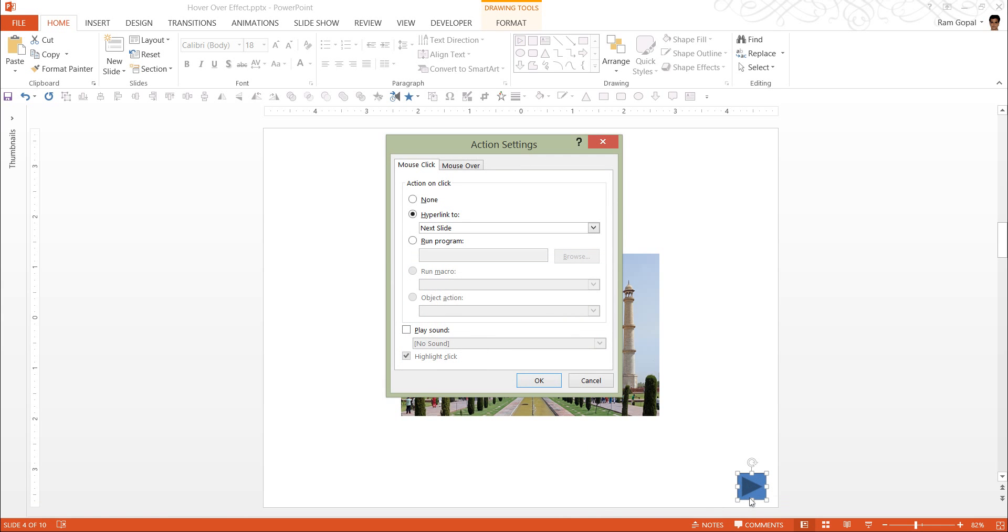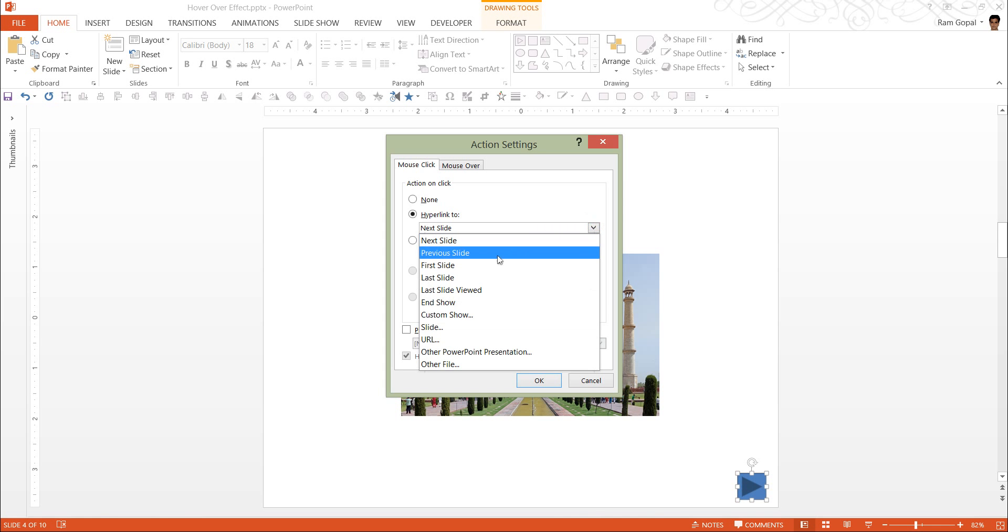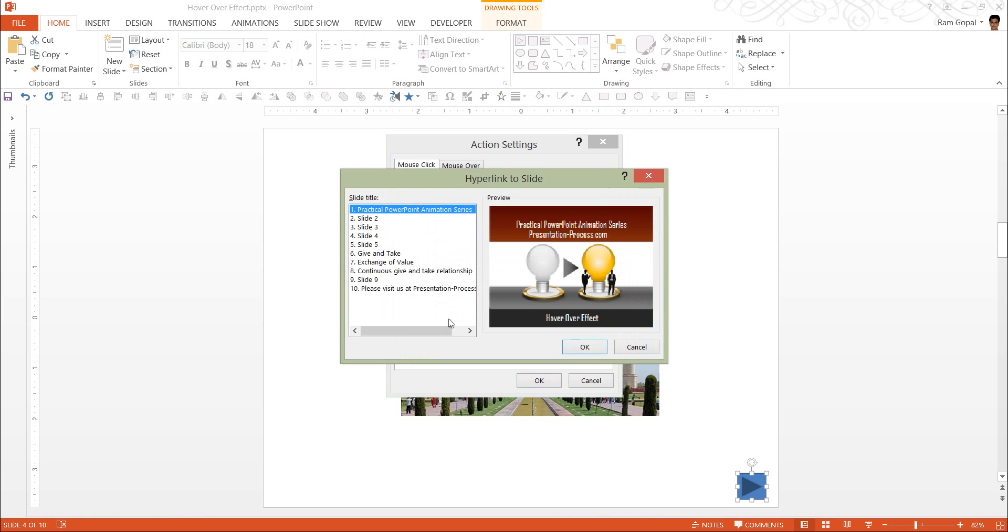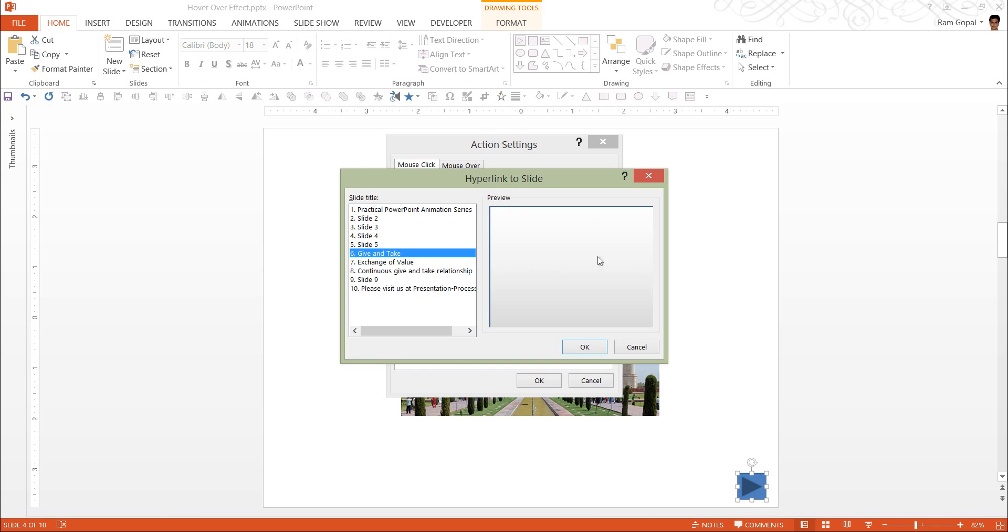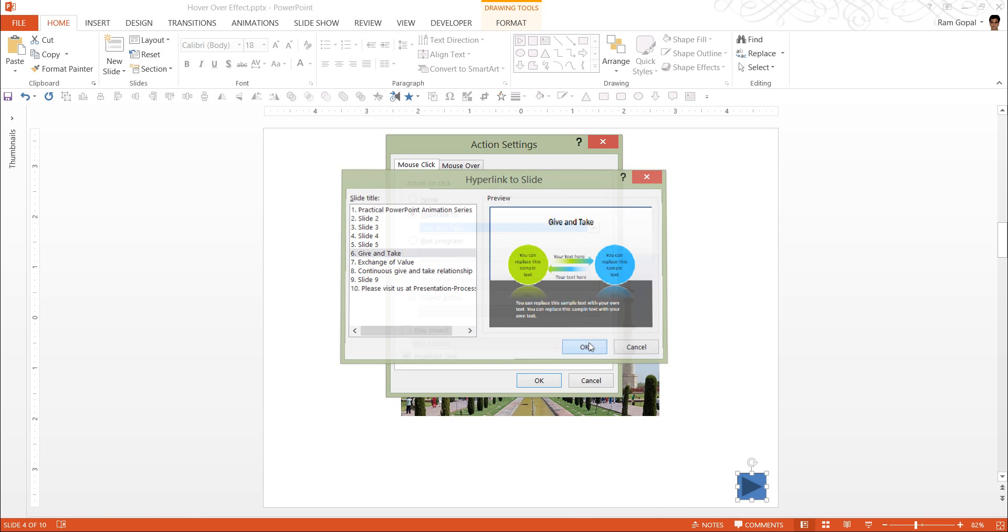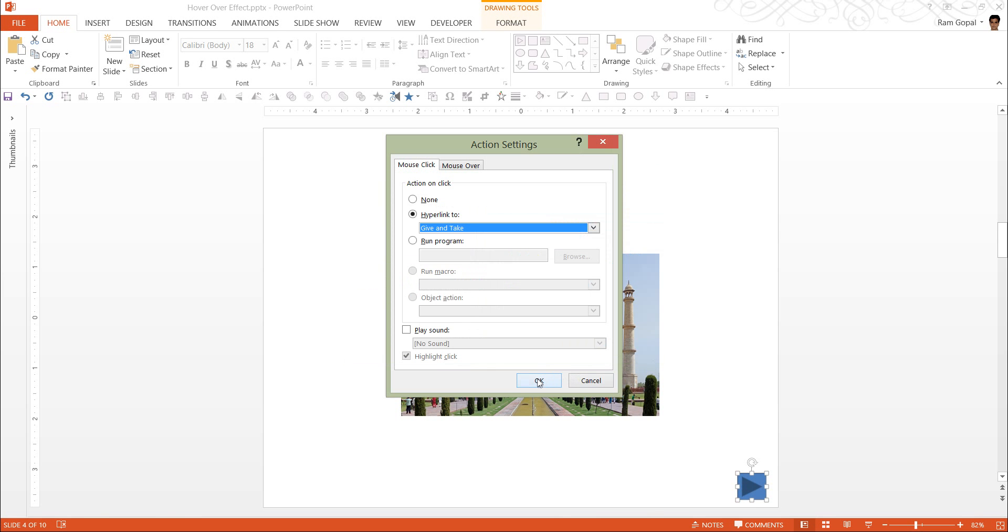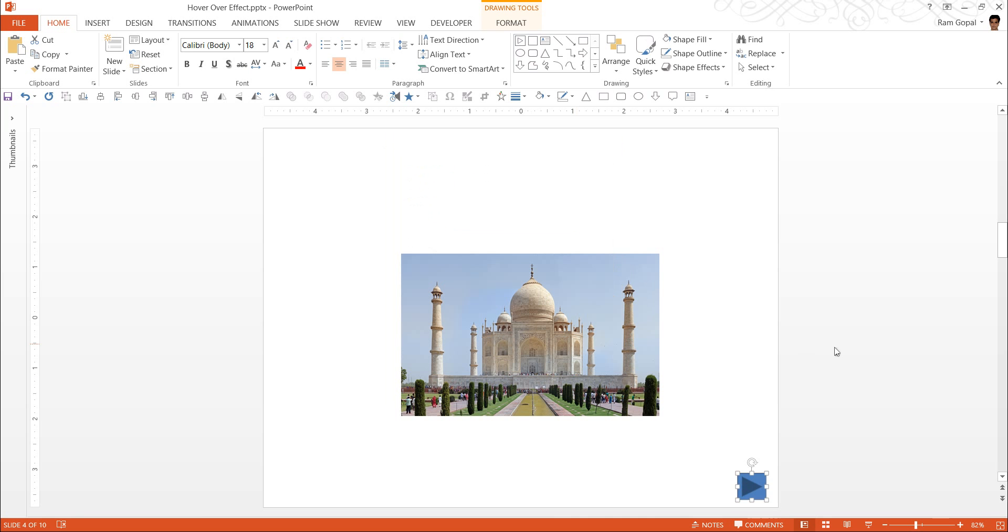And that creates the action button. And it hyperlinks to, you can go to the option here, slide. And you can see the preview of all the slide titles here. We want to go to this one called give and take, which happens to be this slide. And say OK. And OK again.